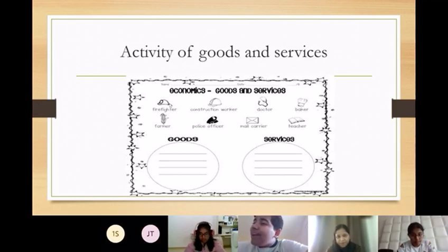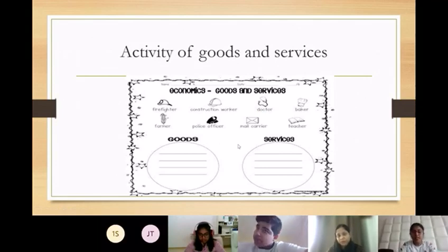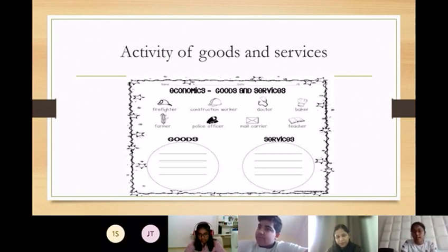But baker is also services because he's baking it. Yes, Abhinav is right because he's baking the cake for us. It's a service.